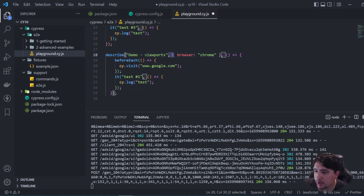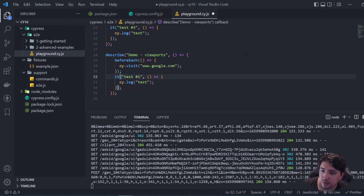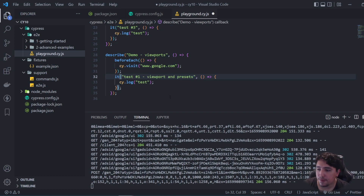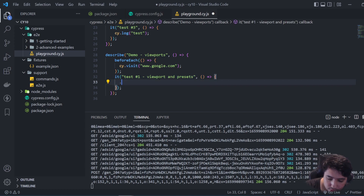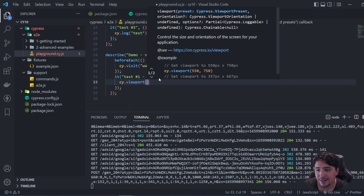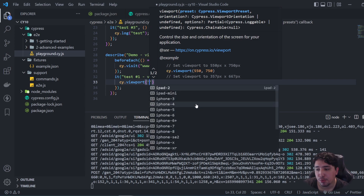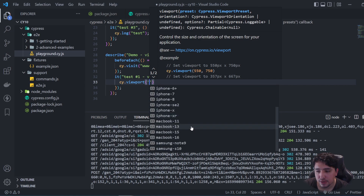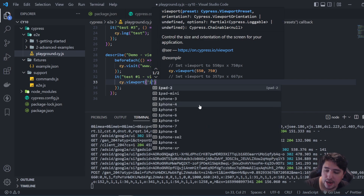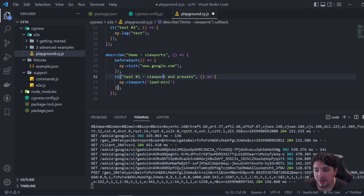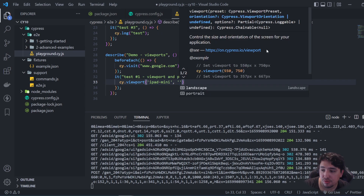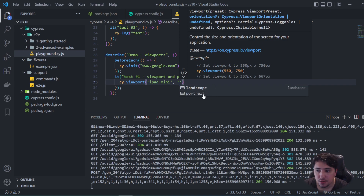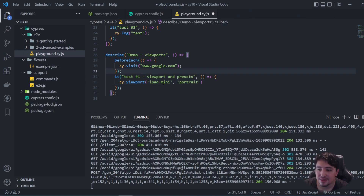I don't want to specify the browser anymore. In test number one, I want to set an example — I'll be using viewport presets. And if I change cy.clock to cy.viewport, you're going to see that I can use the string notation here and I have a list of presets. I can use iPad mini, iPhones, MacBooks, Samsung, and so on. I'll be using the iPad mini preset. Also you're going to see that if I pass a second parameter as a string, I have the possibility to use landscape or portrait. Let's imagine that I want to use portrait mode. Now we're going to have a test emulating the viewport of an iPad mini. That's great.